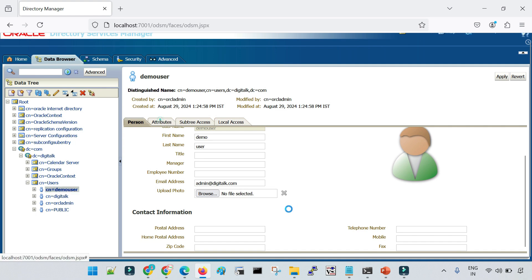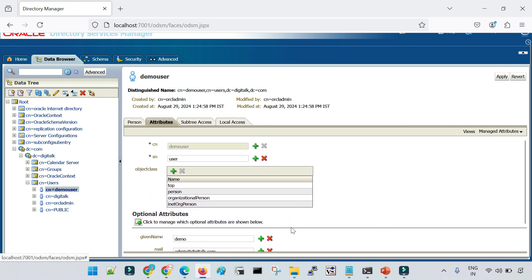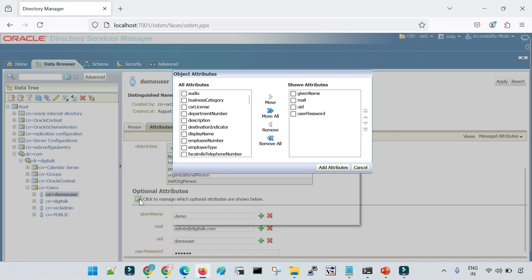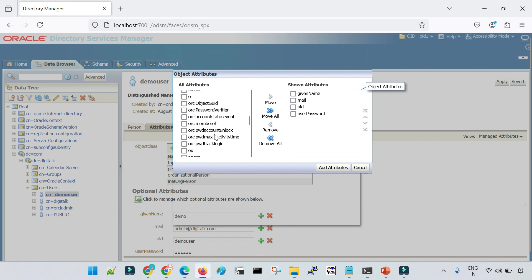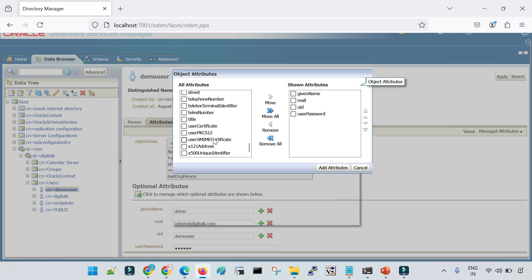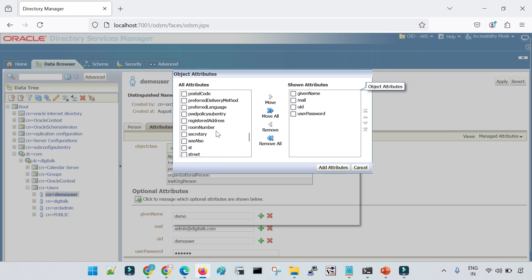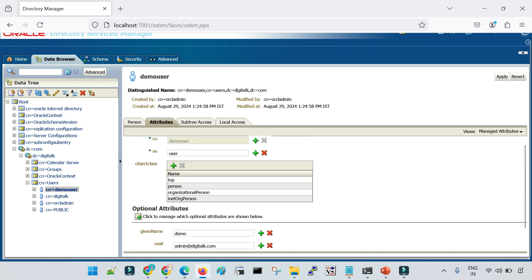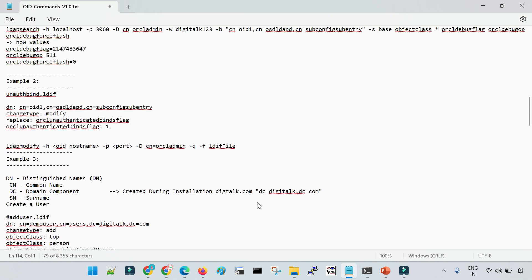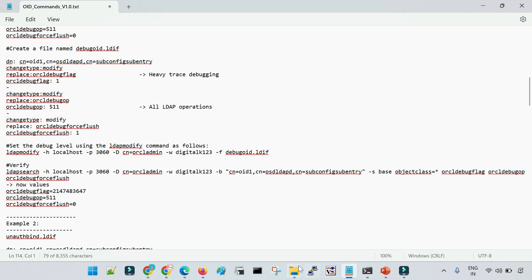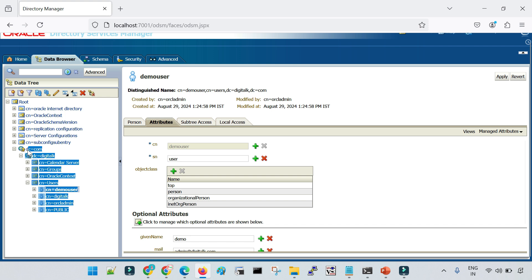Here you can see the different attributes of the user. Apart from the mandatory attributes, you also have optional attributes. If you need to add optional attributes for a user, click the 'Optional Attributes' option and select from available options such as telephone number, description, title, and many more. You can move them across and add them. This is how we create a user in OID both via the command line and via the ODSM console, and what DN, CN, and other terms mean. Thank you.